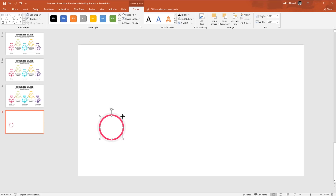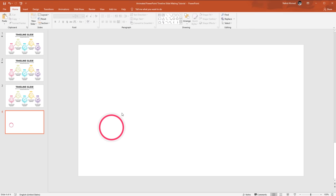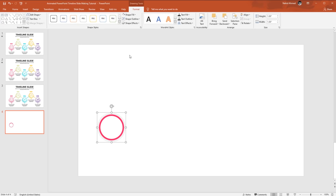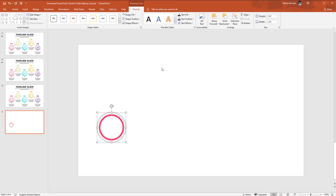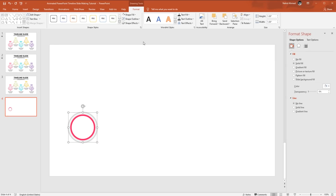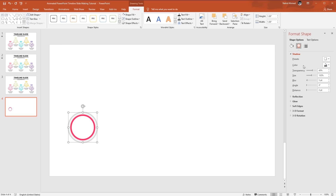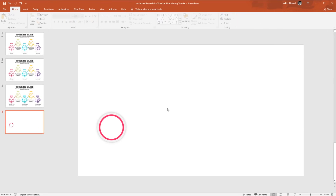Select the first circle — the bigger one — and from Shape Effect, select the Center Offset shadow. Click on Format Shape, go to Effect, and make some adjustments: increase the transparency to 80% and blur to 8 points. Close it, and you can see we have added a shadow effect.